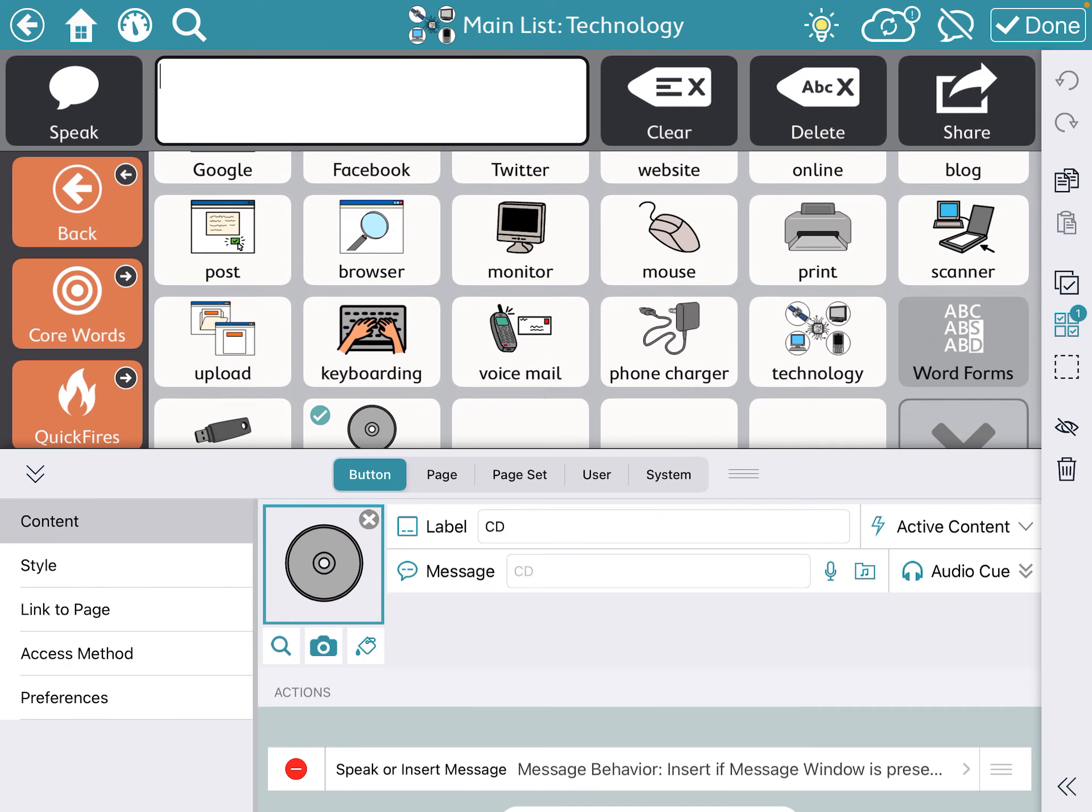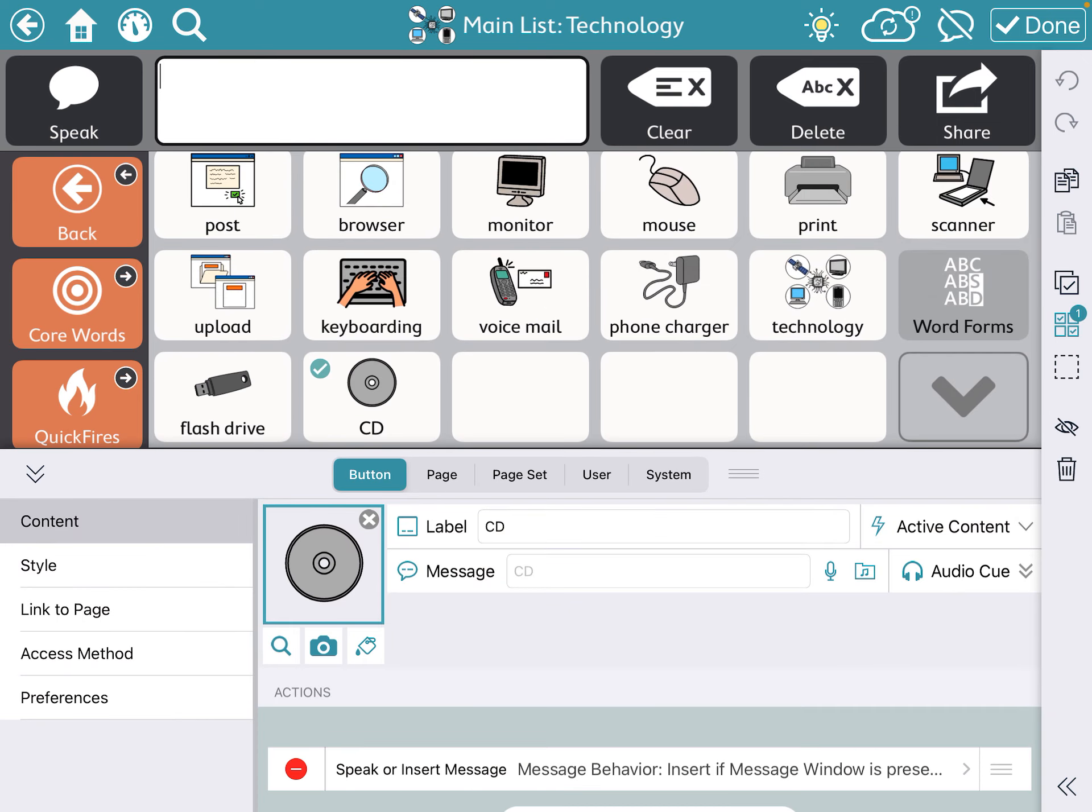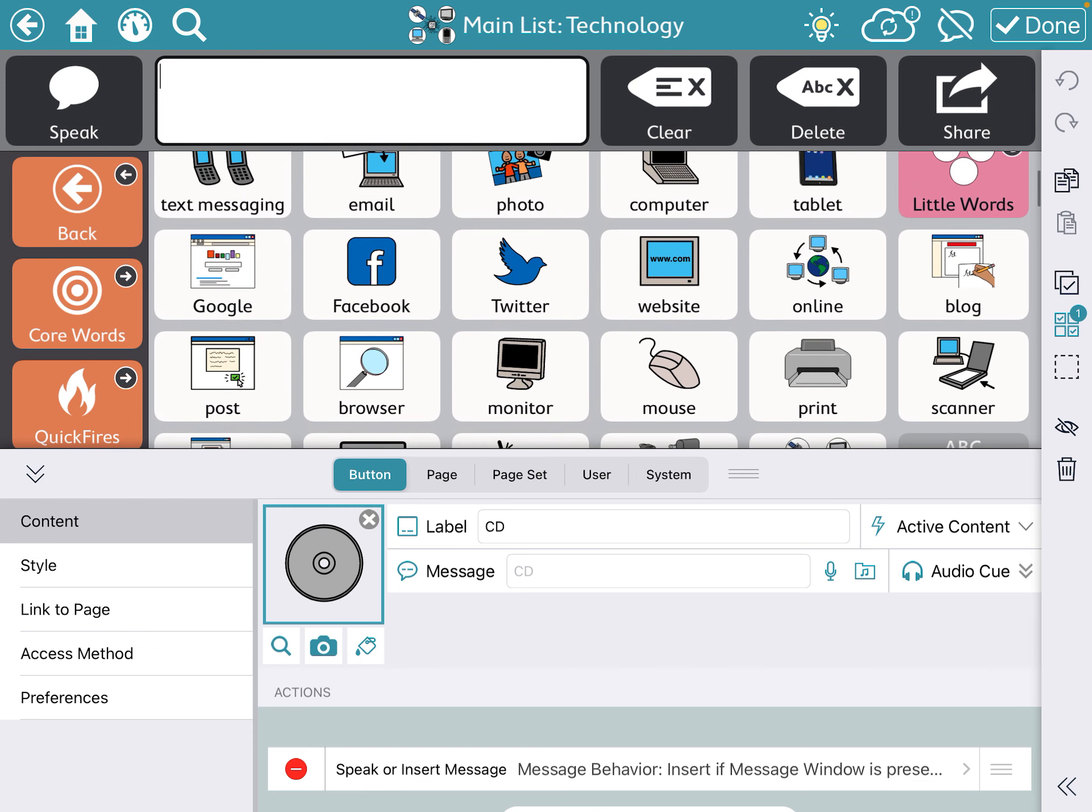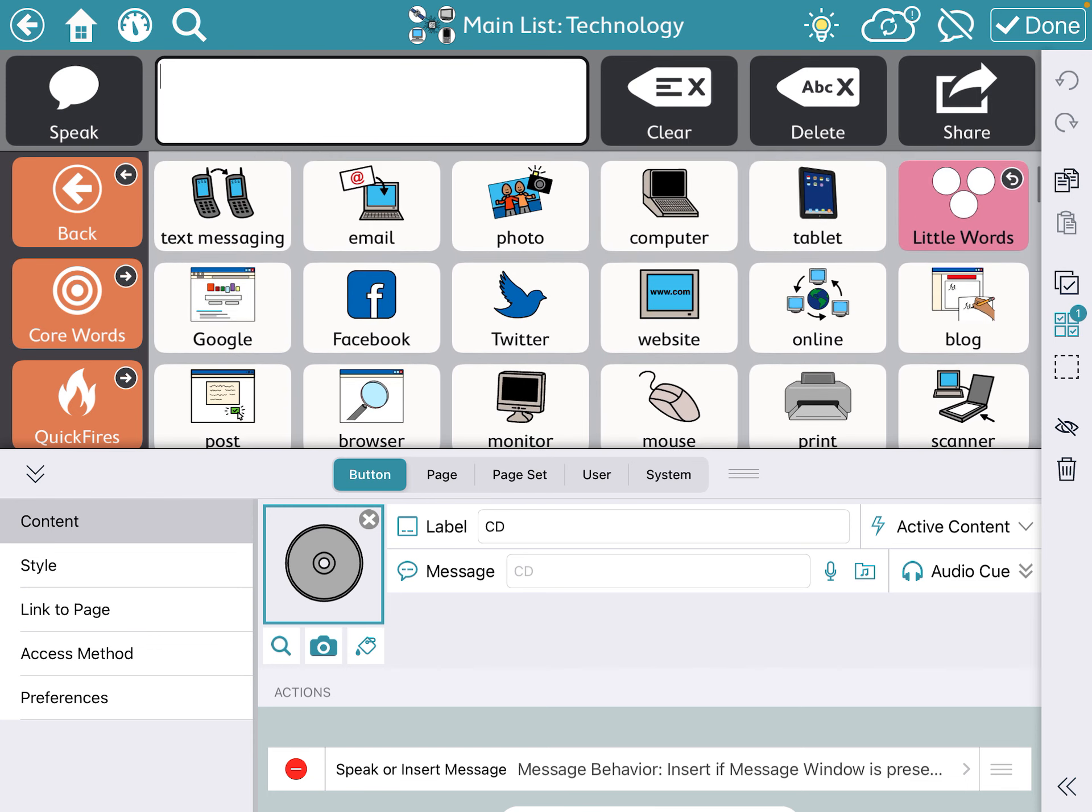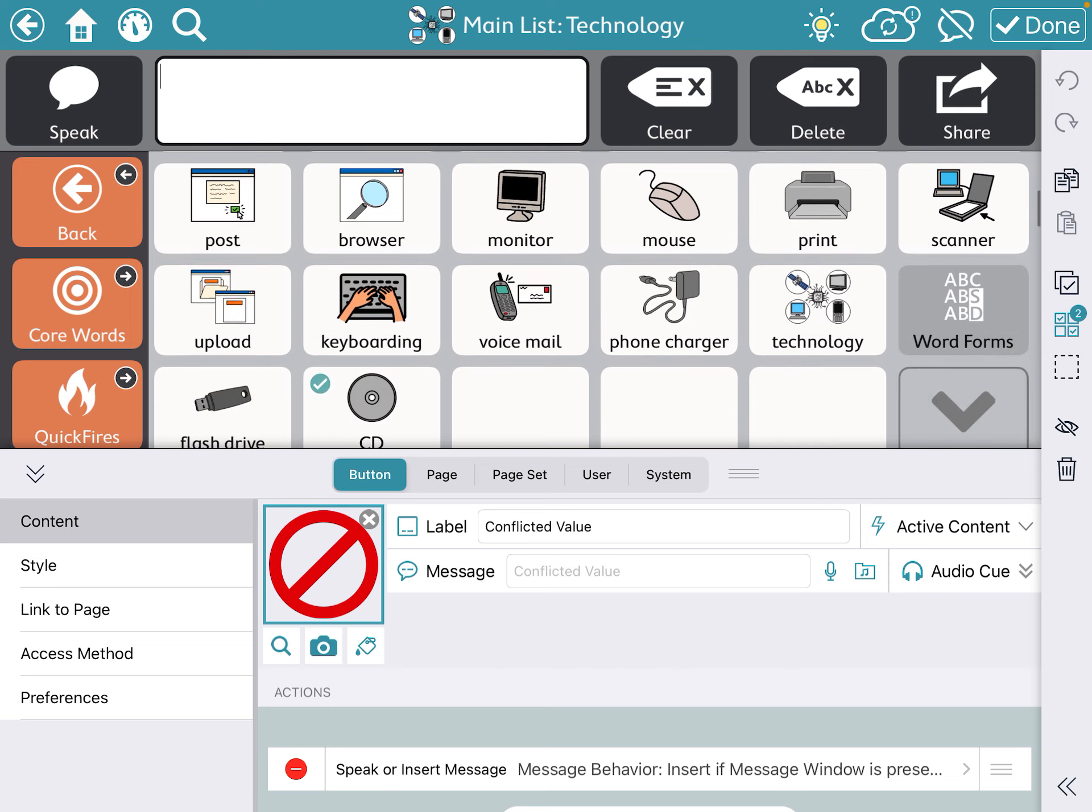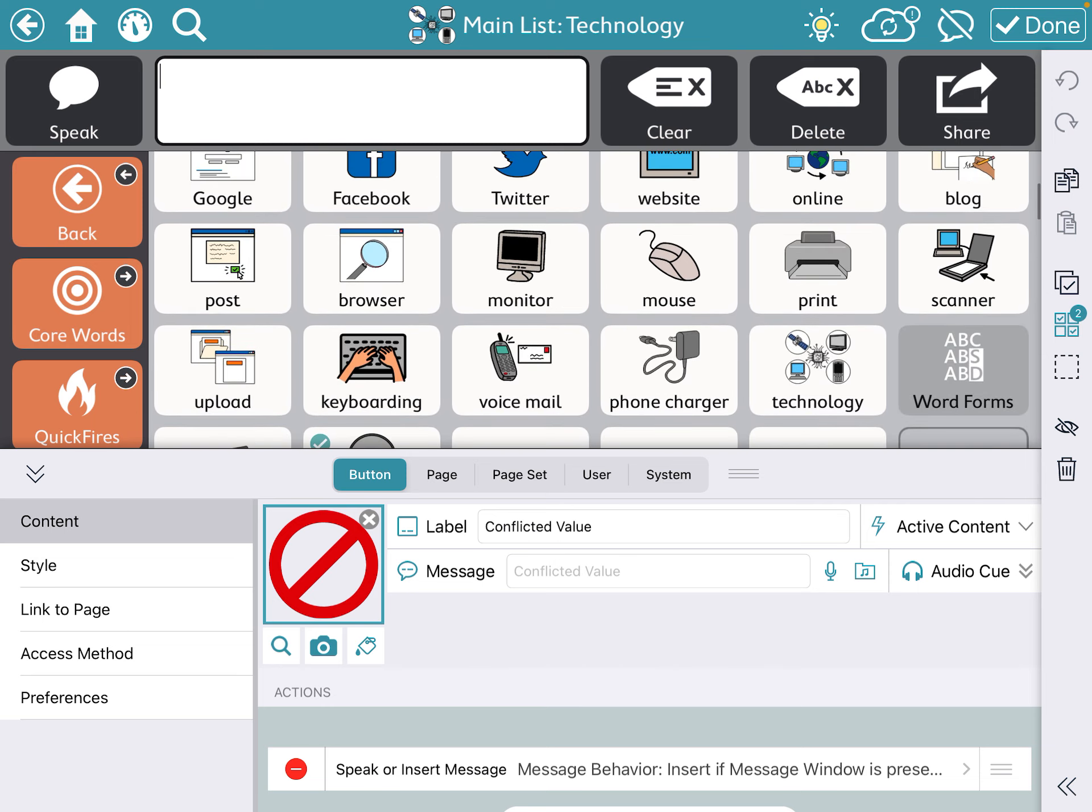CDs I don't want shown, we don't really talk about blogs. Whatever it is that you feel like you might want to hide, you can see it's allowing me to select CD and blog.